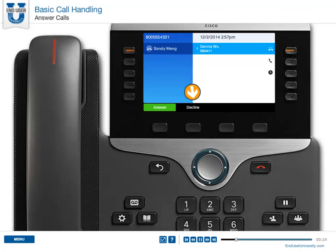You can use the Decline soft key to redirect a ringing call to your voicemail or to a predetermined phone number.